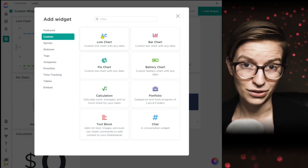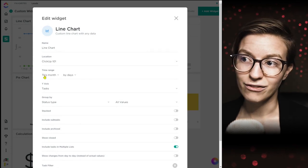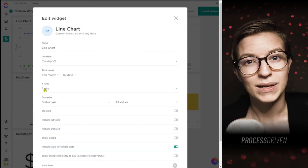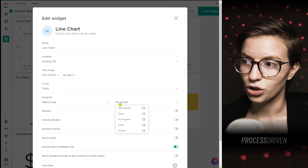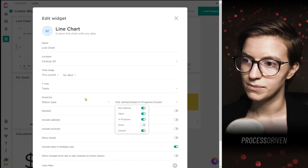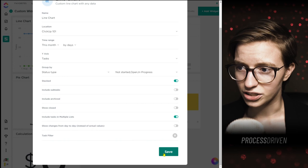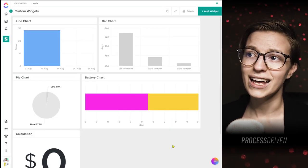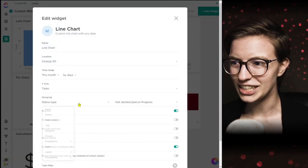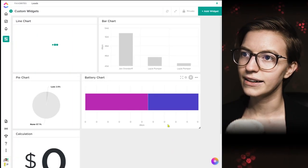Going into settings for the line chart, we have a time range of this month grouped by days — those are basically our X-axis markers. The Y-axis is the number of tasks and we are grouping things by status, showing all statuses. I could turn on more statuses, and we could choose to stack our line charts or not. This is our line chart — it's not very pretty because there hasn't been a lot of activity in this dummy account, but hopefully this gives you a good idea of how you can organize your stuff into a line chart.